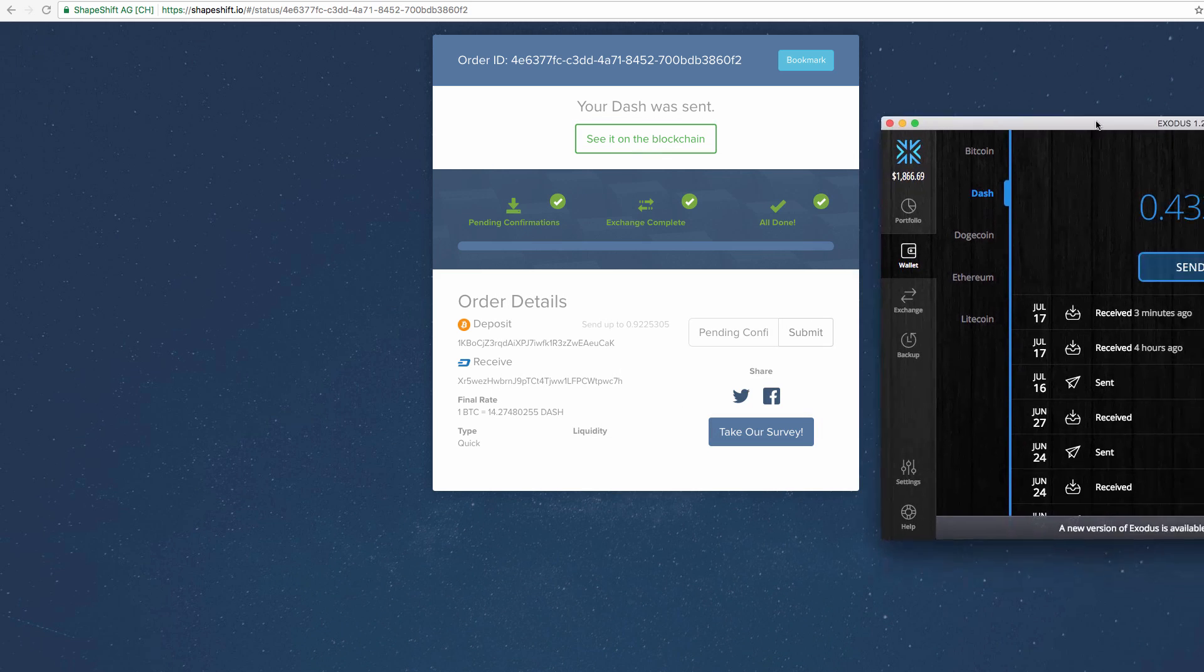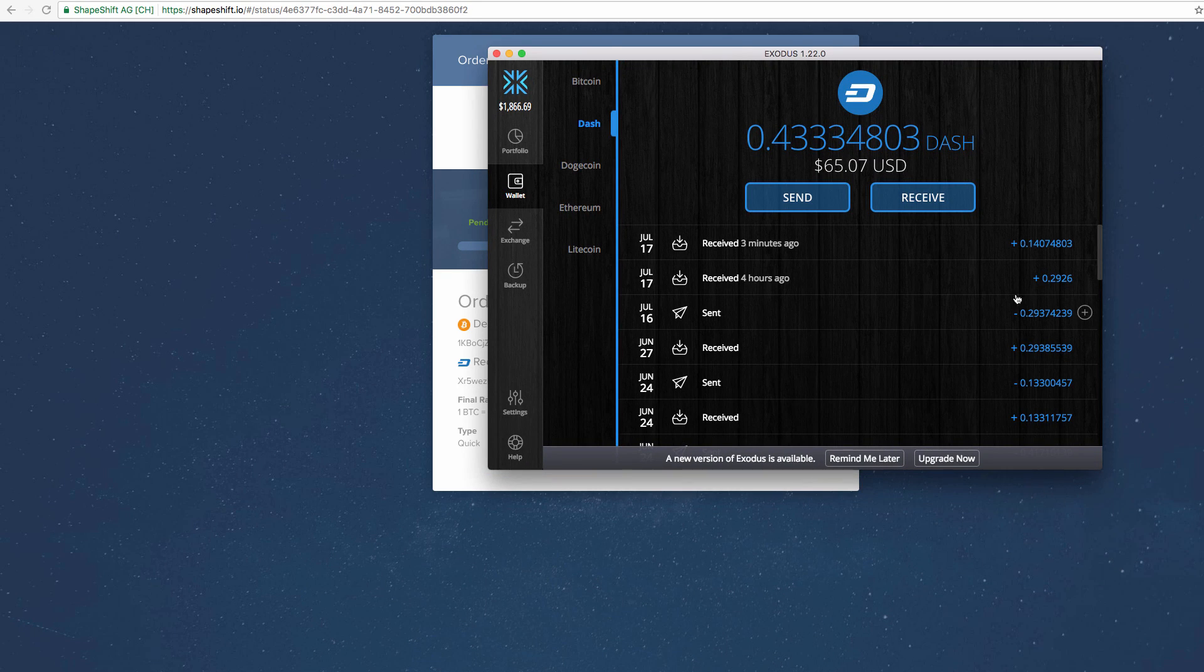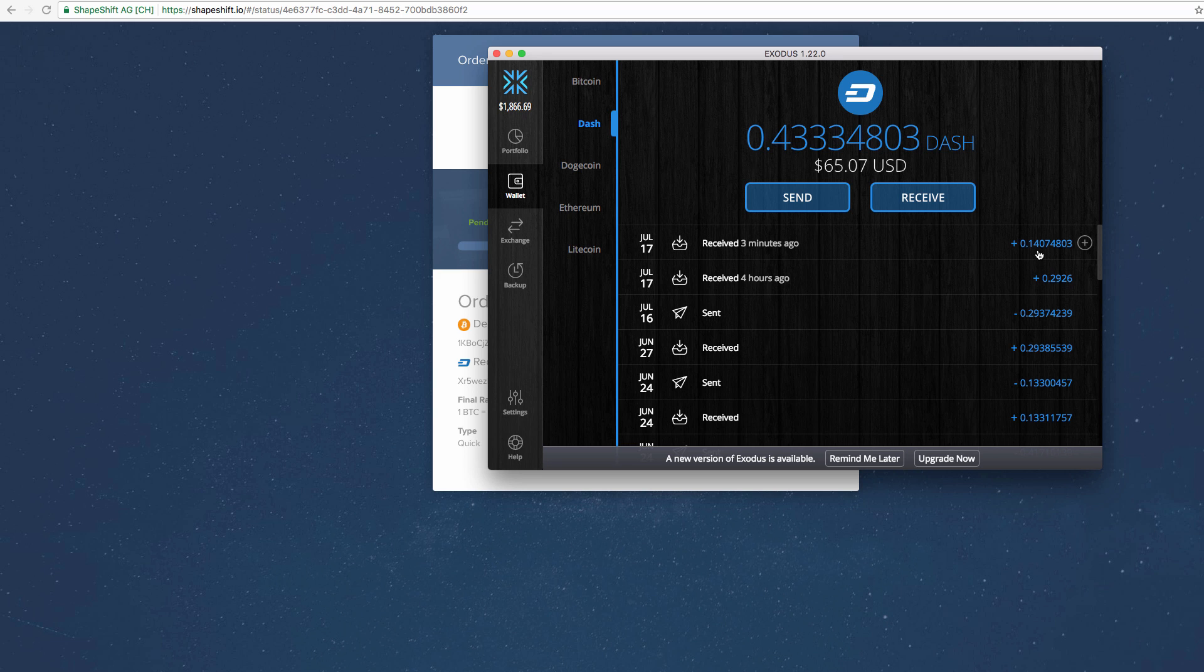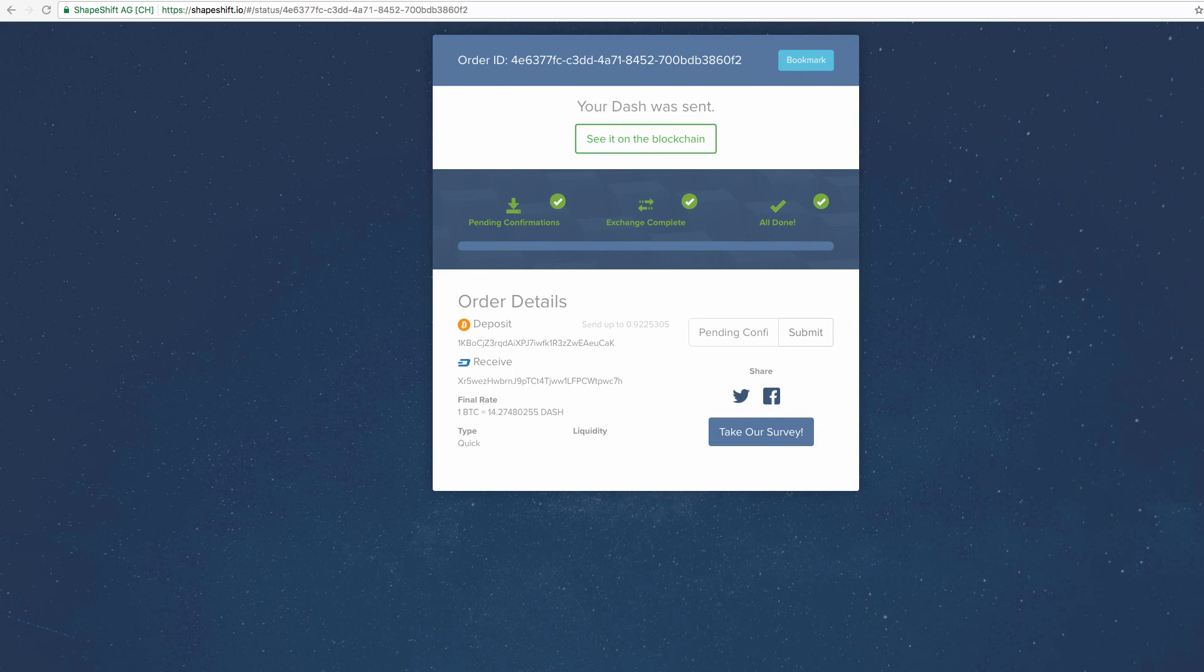And I sent over what, $21.70, so I lost 70 cents in the exchange but that's essentially what the mining fee is and I don't really care I guess. So it is what it is but I got point one four dash and I'm actually pretty pleased with that exchange.